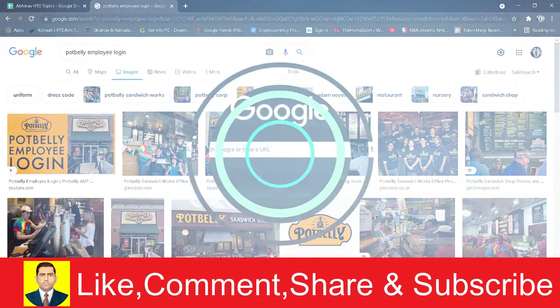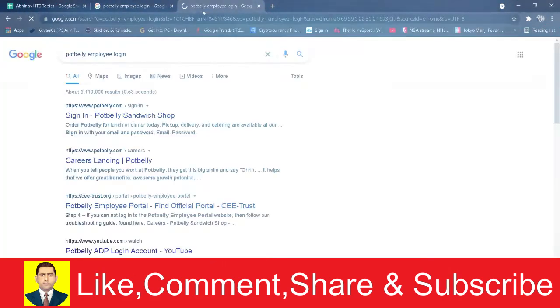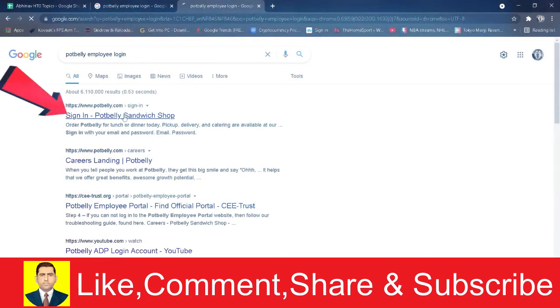Now if you guys want to log in into Potbelly, follow the steps which I'm going to be showing you. First, you want to go to your search engine and you want to search for Potbelly employee login. After you search for it, you want to click on where it says sign in Potbelly sandwich shop.